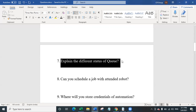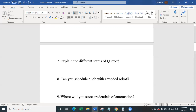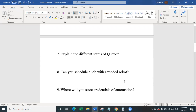The eighth question is: can you schedule a job with an attended robot? No, you can't — an attended robot doesn't have the feature to schedule a job from orchestrator, as that is provided only for unattended robots. You can run it locally on your local machine using what's called the UiPath Assistant, but you cannot schedule it from orchestrator.